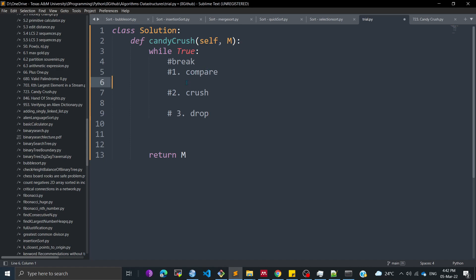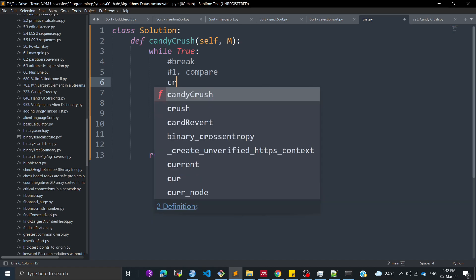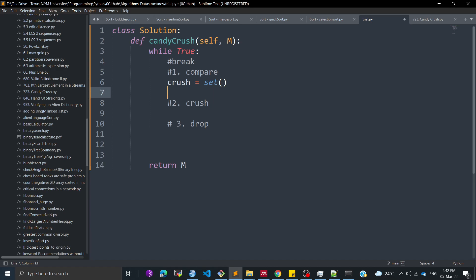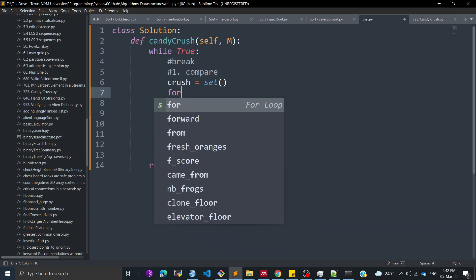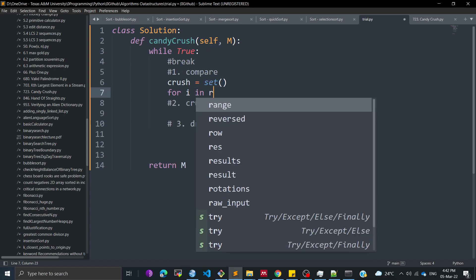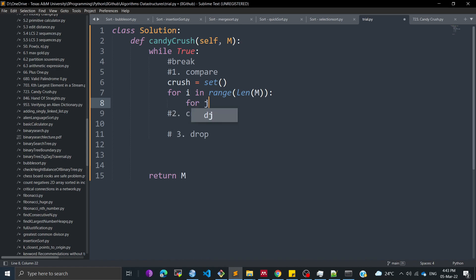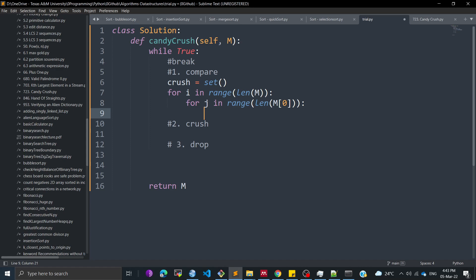For this program, first of all we are going to use a set which will only take unique values. We are going depth-wise first, then breadth-wise. To go across different rows we write: for I in range(len(M)), and then we go column-wise using len(M[0]).